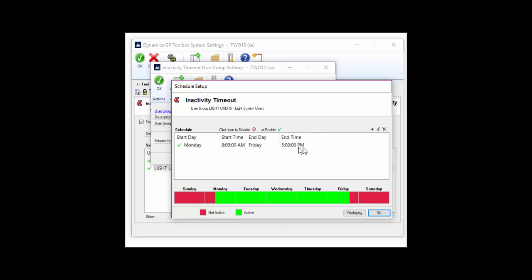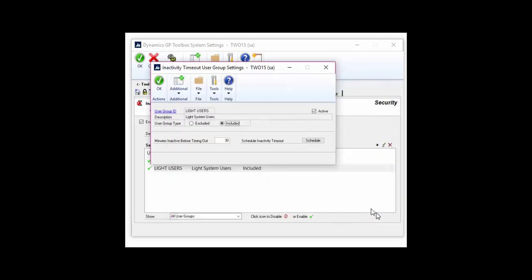You don't have to worry about your users being logged out if they're in the middle of something. If they're posting a batch, running a report, or entering a transaction, that's considered activity and we won't log them out.